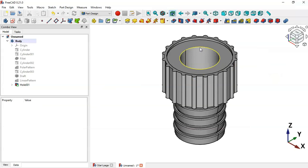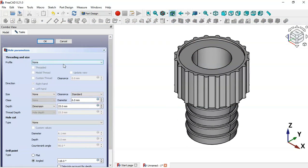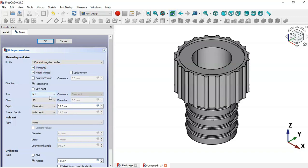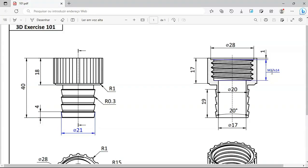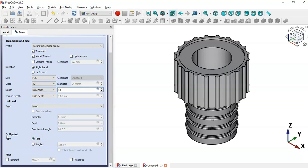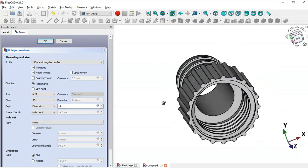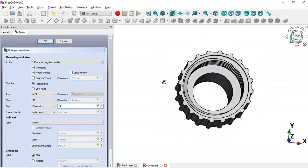Now we'll create a threaded hole. Select this circular edge and click the Hole tool. Select ISO profile, set it to Threaded, choose model thread, and set the size to M27. Change the depth to 14, scroll down, set the drill point type to Flat, and click the Refresh icon. As you can see we now have the threaded hole with two threads.